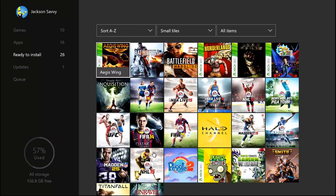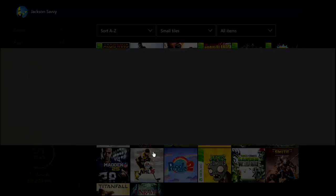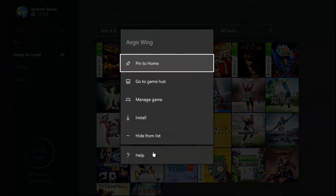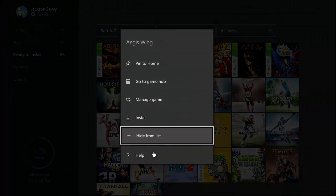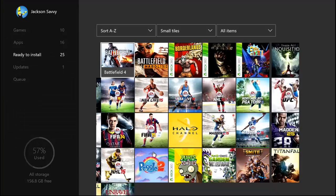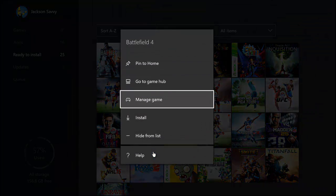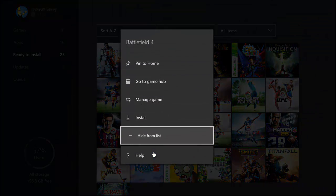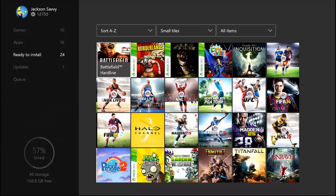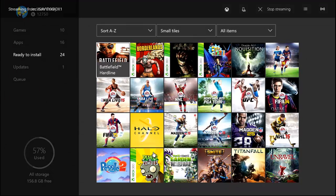So if I go in and hide a couple games real quick, we'll go ahead and hide these first two, and then I will show you the new way to unhide these.